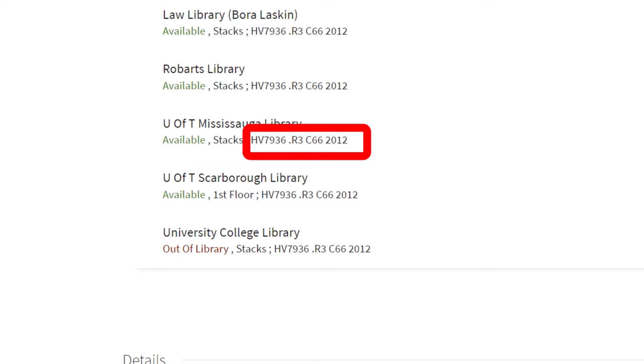This combination of letters and numbers is known as a call number and tells you important information about the book, including where the book is in the library. Copy down the call number.